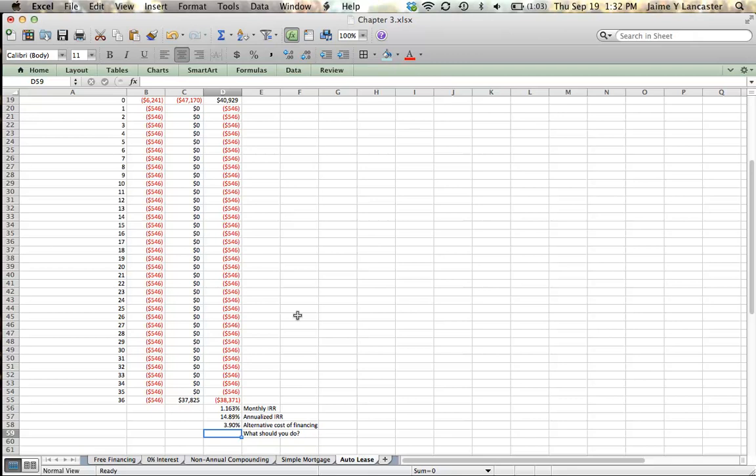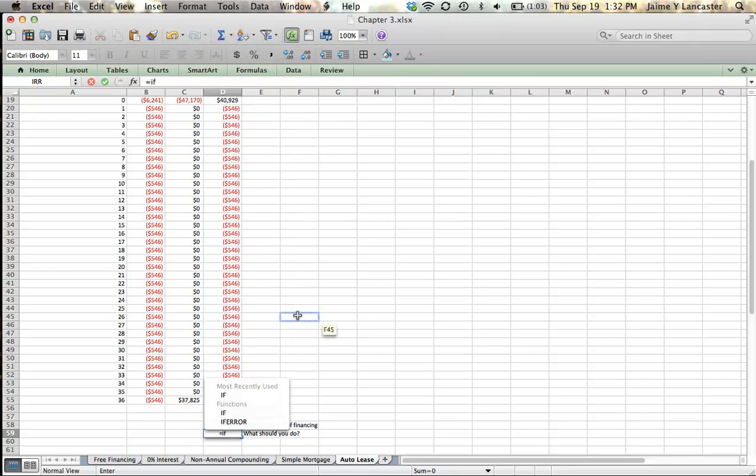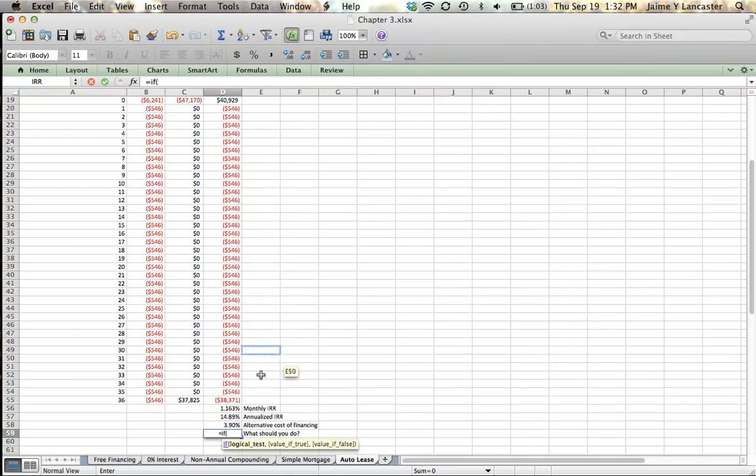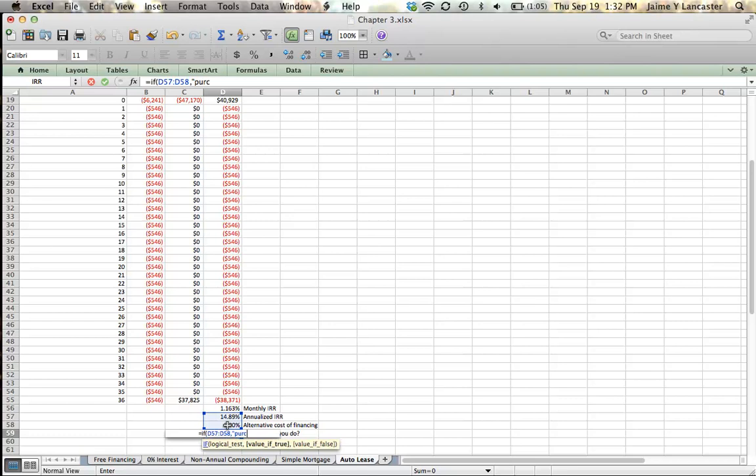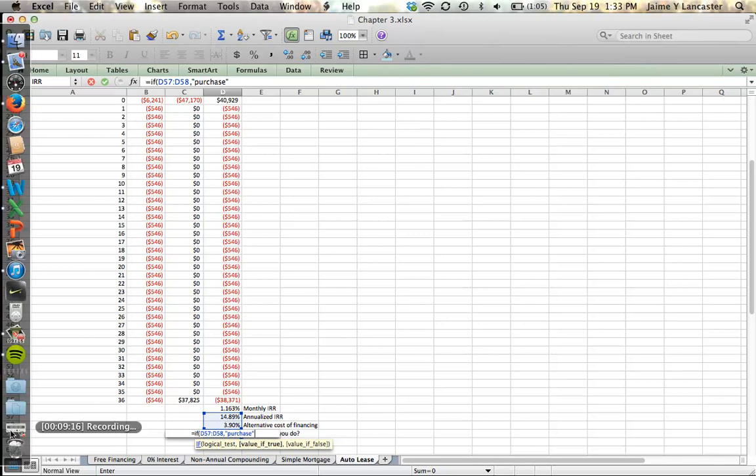So we'll say if the cost of leasing is greater than the alternative cost of financing, we're going to purchase the car. And that's because it's cheaper to purchase it than it is to lease it.